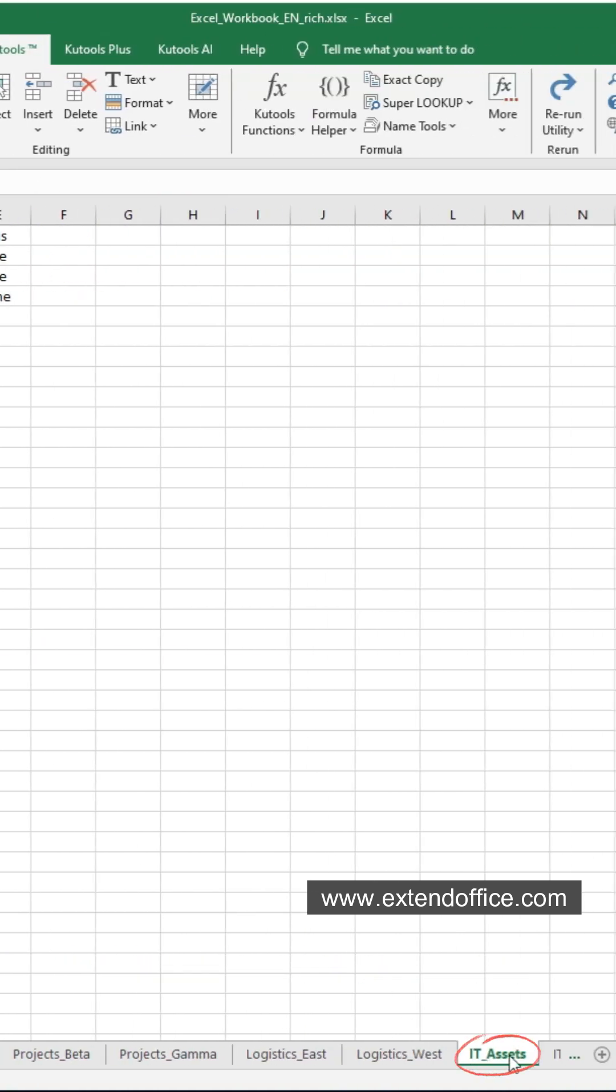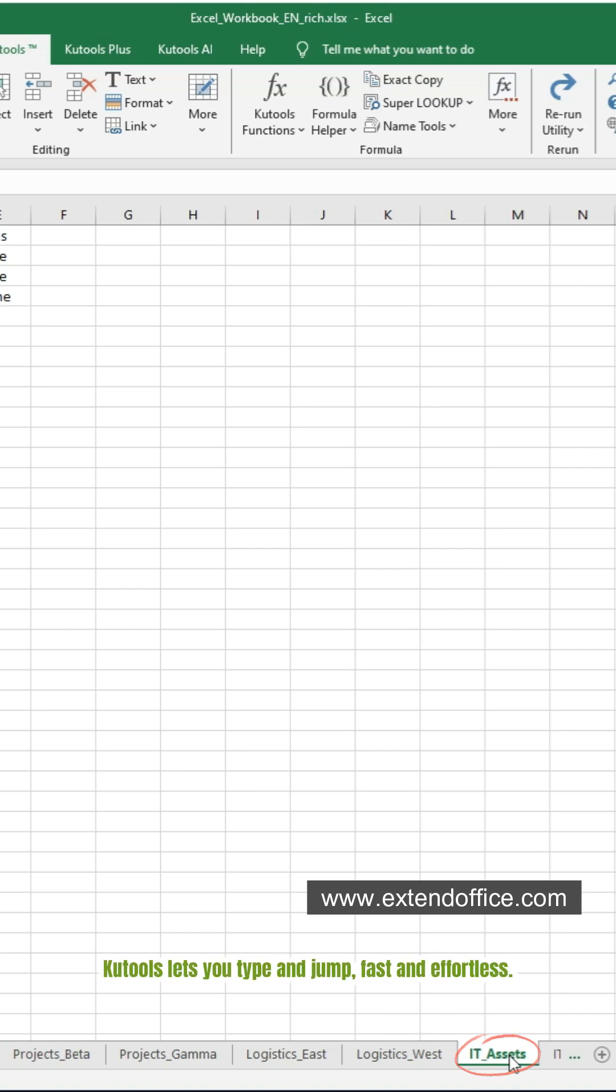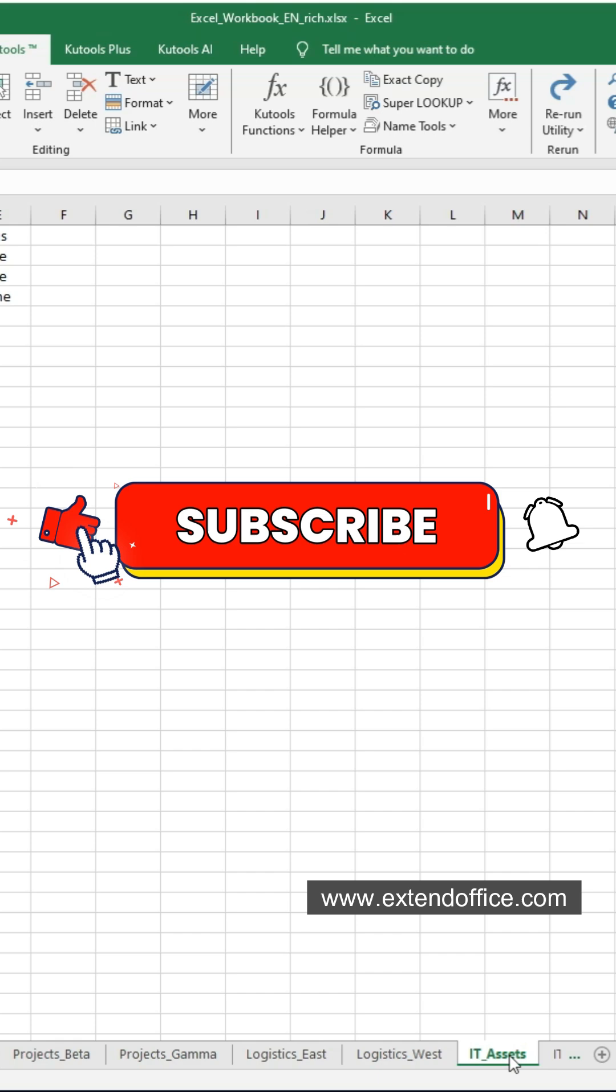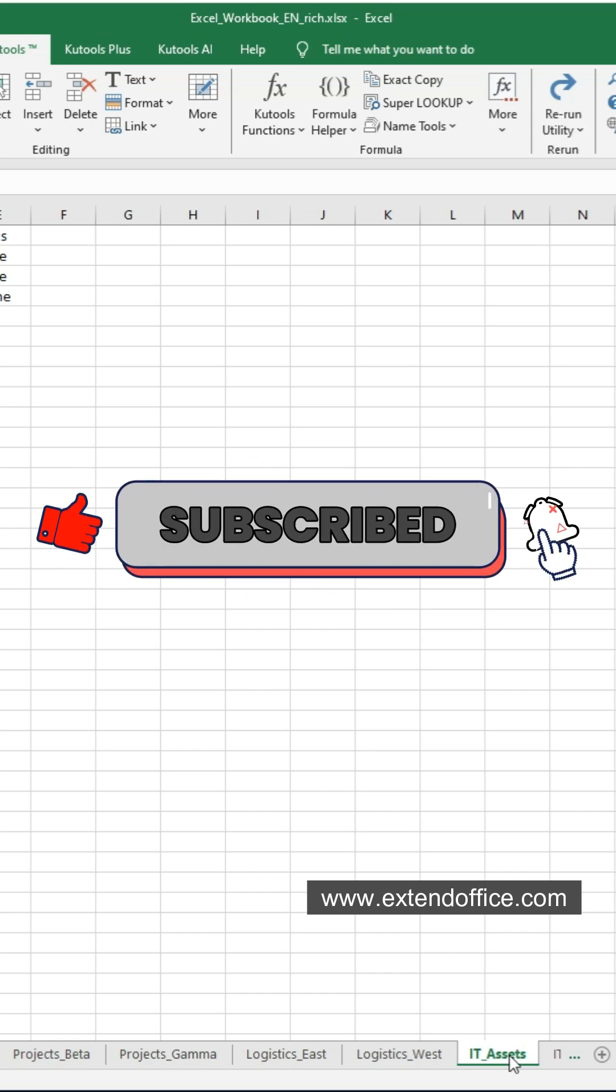No more endless scrolling. Kutools lets you type and jump, fast and effortless. Follow for more Excel tips that save you time every day.